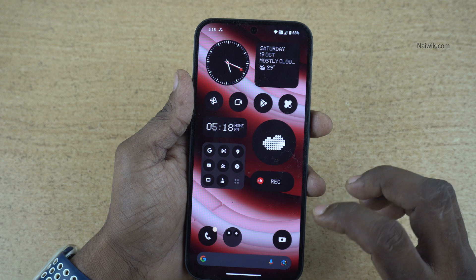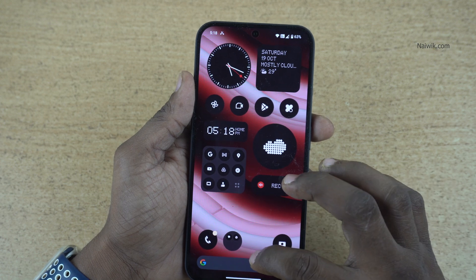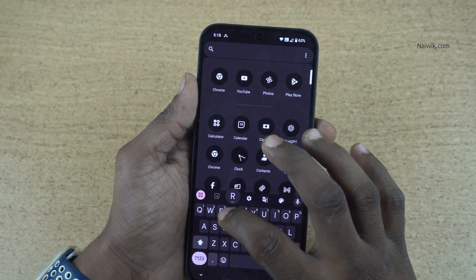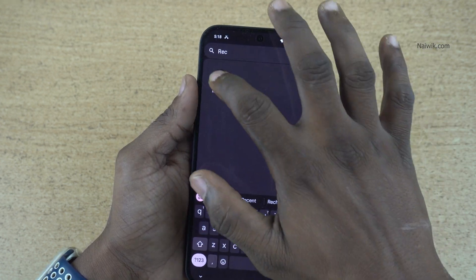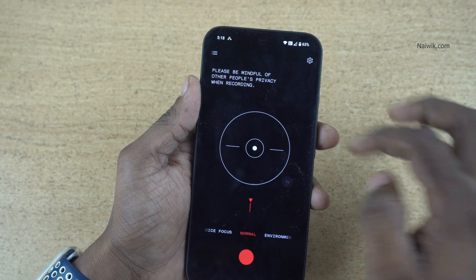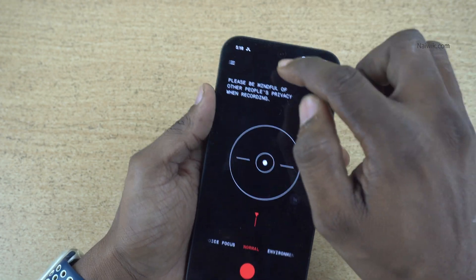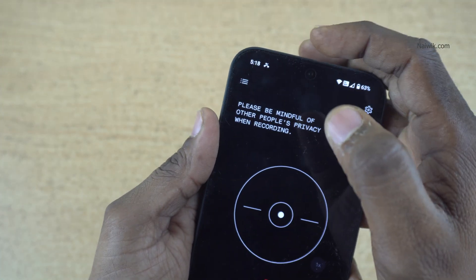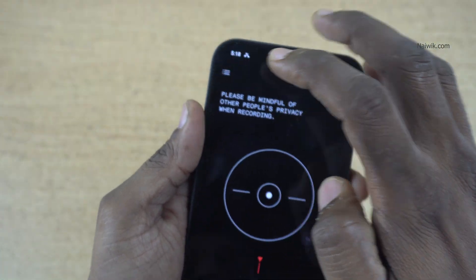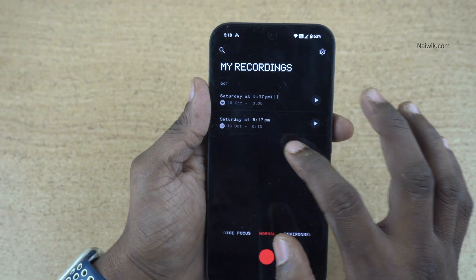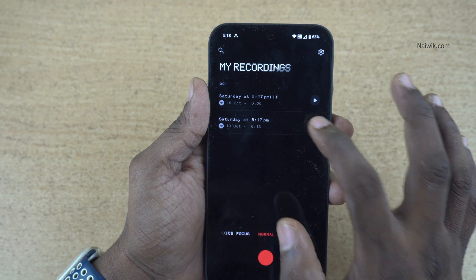To view the recorded file, open the app drawer and search for recorder. At the top left, you will find three lines. Click on that, and here are the recorded calls.